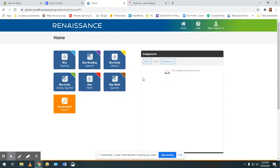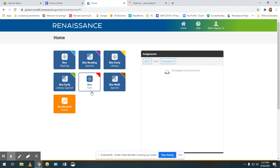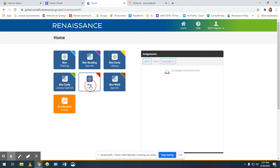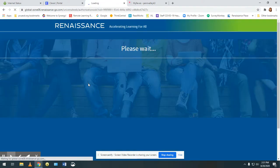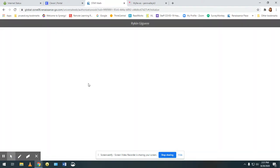When your student has logged in their name should be at the top. You want to click on STAR math. There is a Spanish version if needed. Before you start the test double check it is your student's name and then they can click on start.